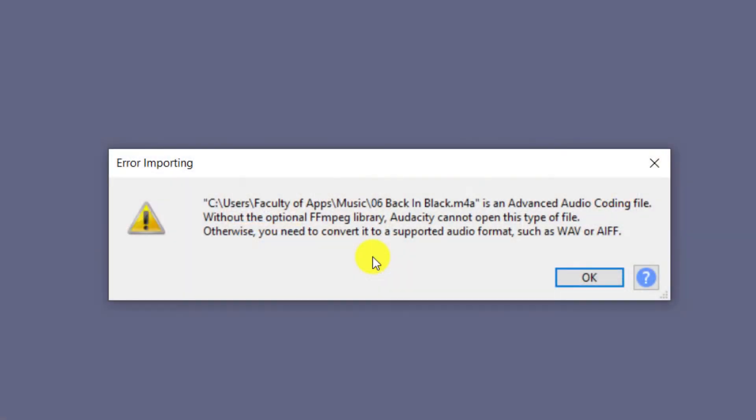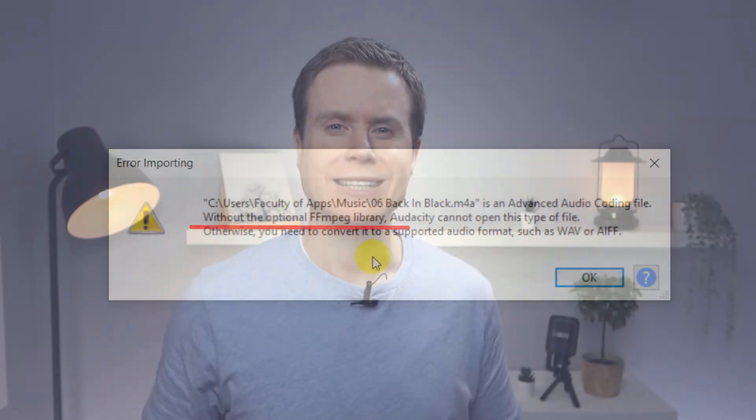To resolve this, as the error stipulates, we need to install the optional FFmpeg libraries. Audacity does a good job of making this more convoluted than it actually needs to be.